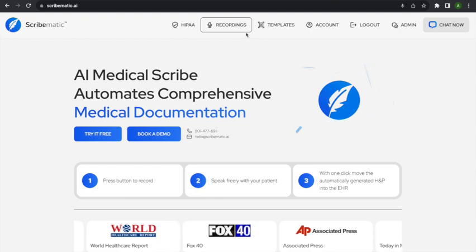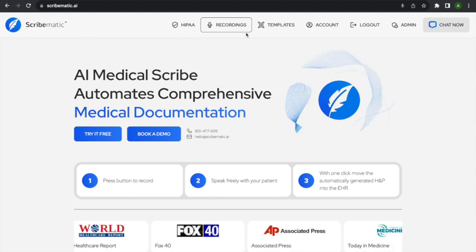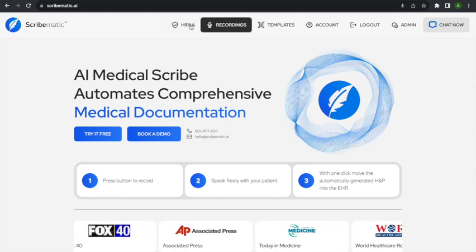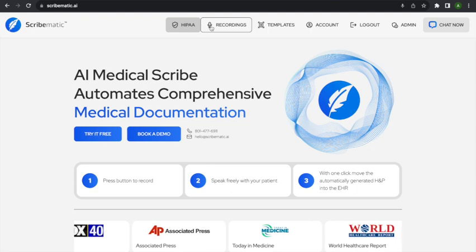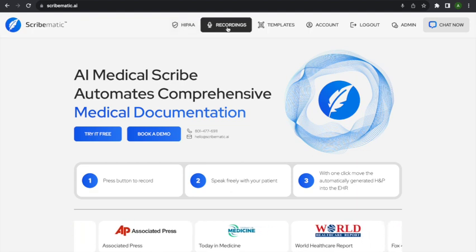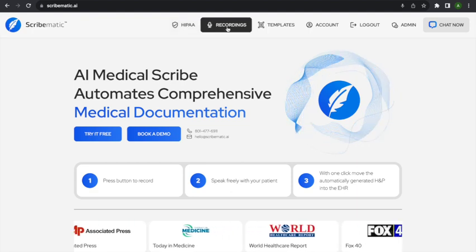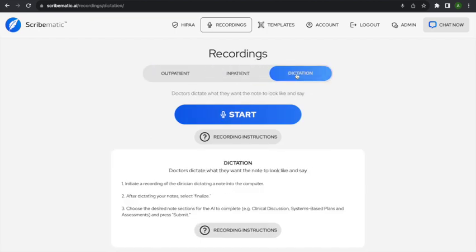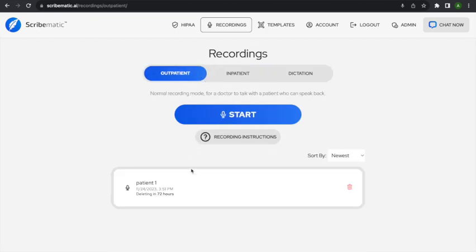Once you're logged in, come up to the top and after you've reviewed the HIPAA section, go to the recording screen. This is where all of your patients are going to show up. They'll be organized as outpatient, inpatient, or dictations.